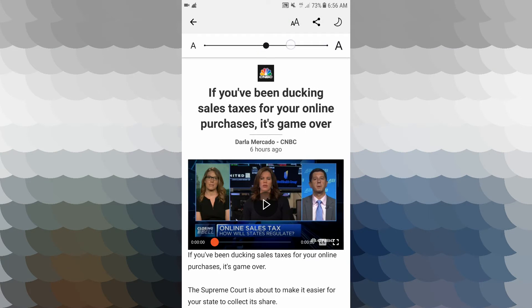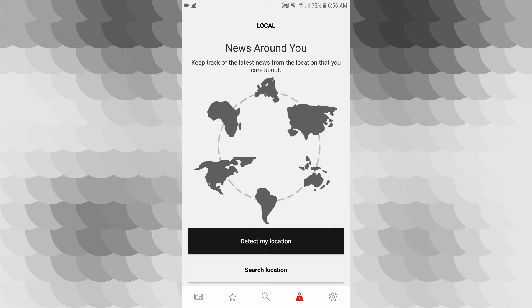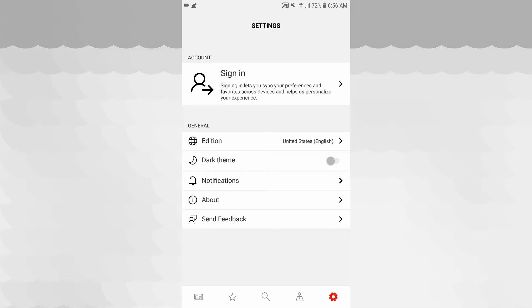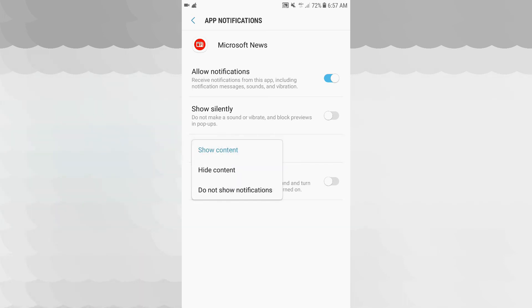This feature here should be settings. In settings, you can see the current state and mark favorites. There is an edition option, dark theme, notifications, and you can change the country. The dark theme and notification settings allow you to allow notifications silently, on lock screen, or set priority. Also MSN News can display or hide content on the lock screen.